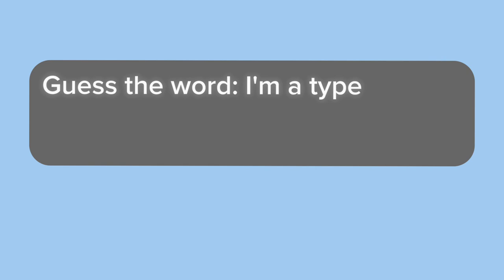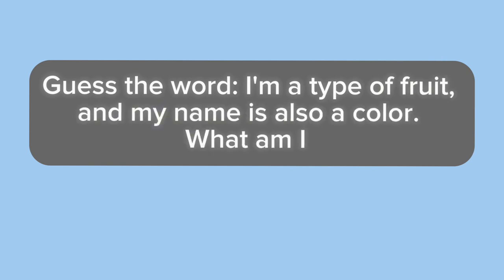Puzzle number two. Guess the word. I'm a type of fruit, and my name is also a color. What am I?